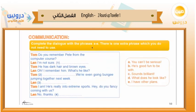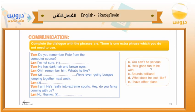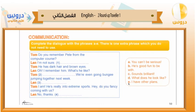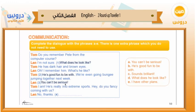Communication. Complete the dialogue with the phrases from A to E. There is one extra phrase which you do not need to use. The options are: A — you can't be serious, B — he's got fun to be with, C — sounds brilliant, D — what does he look like, E — I have other plans. The answers are: number one — what does he look like, number two — he is good fun to be with, number three — you can't be serious, number four — I have other plans.